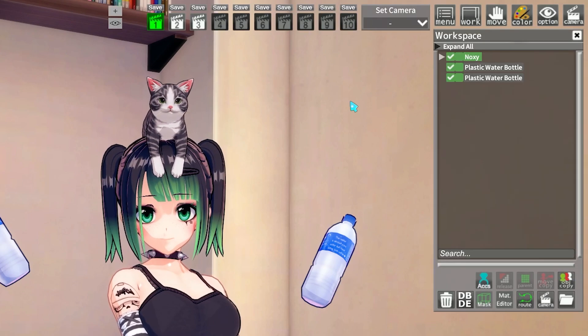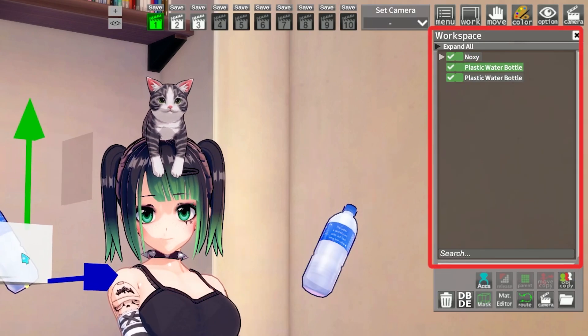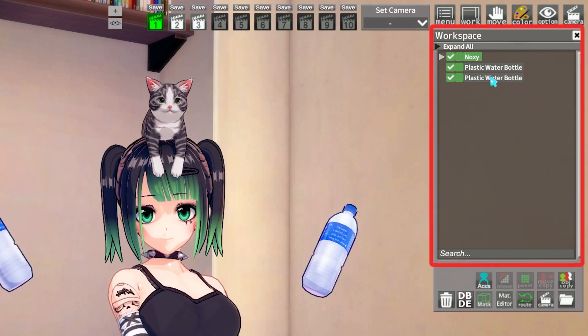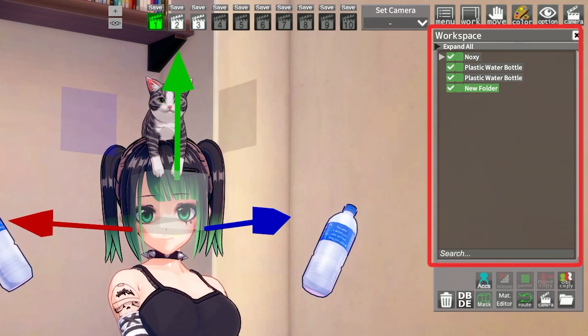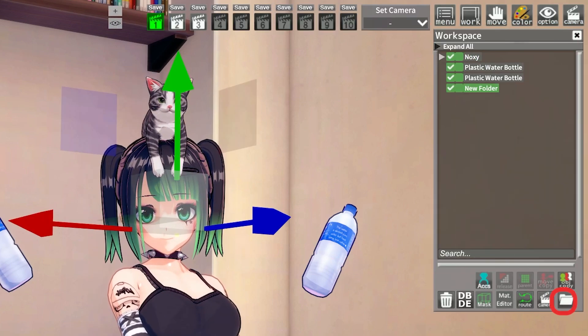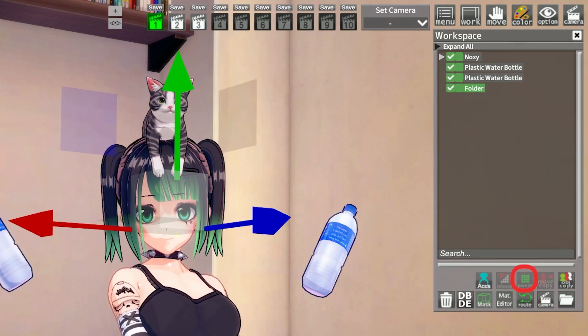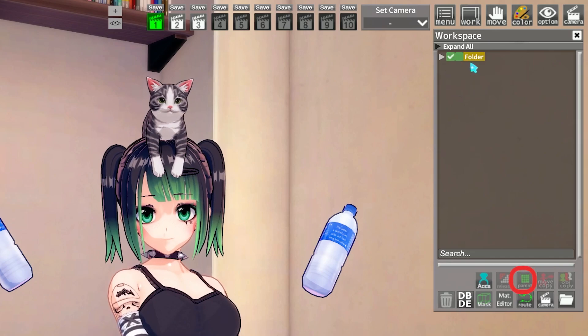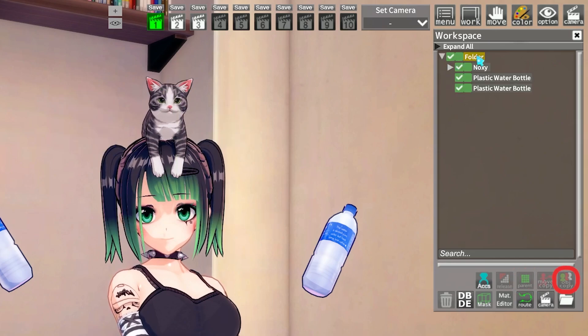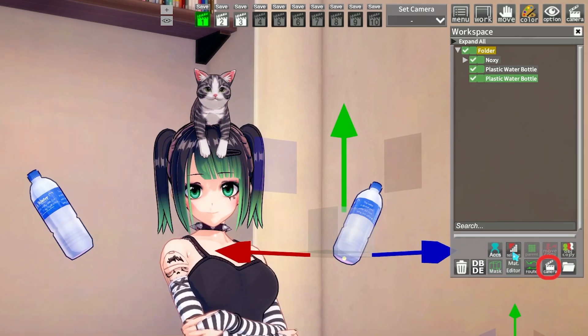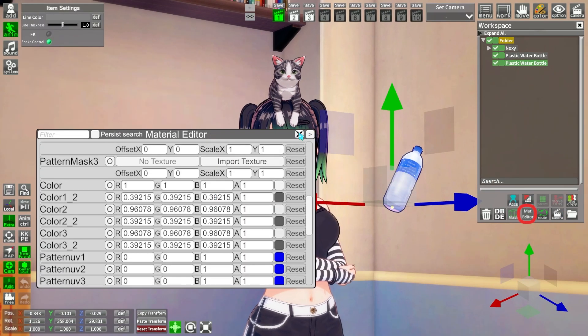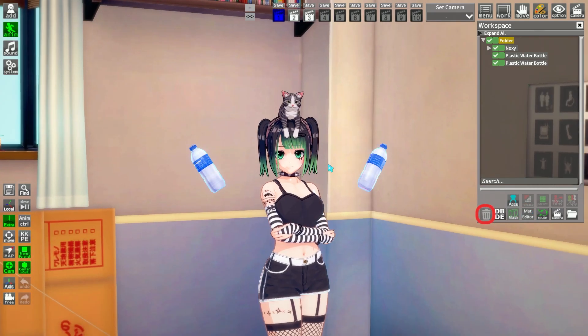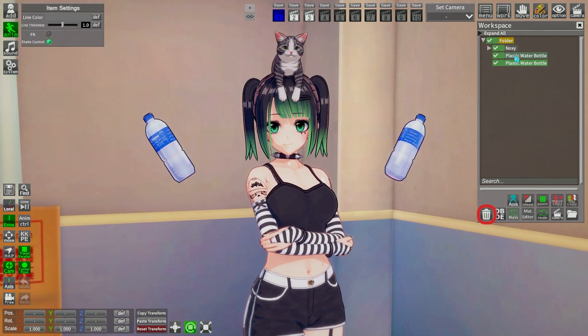And to finish, the workspace is where everything you added is located. You can also make folders, parent stuff on other stuff, copy items, make camera, access the mat editor, and delete items here.